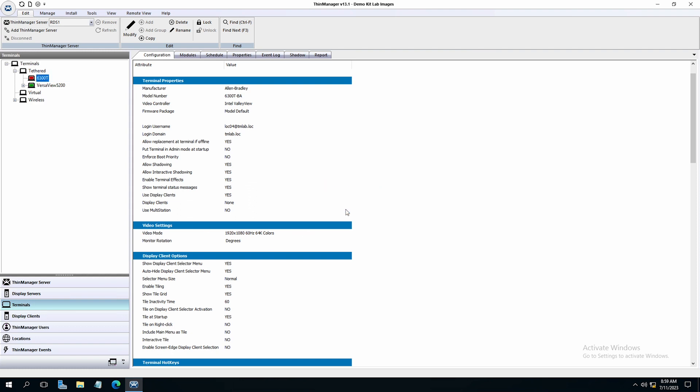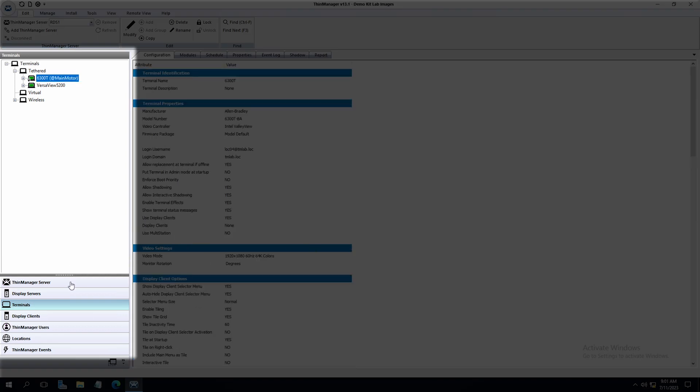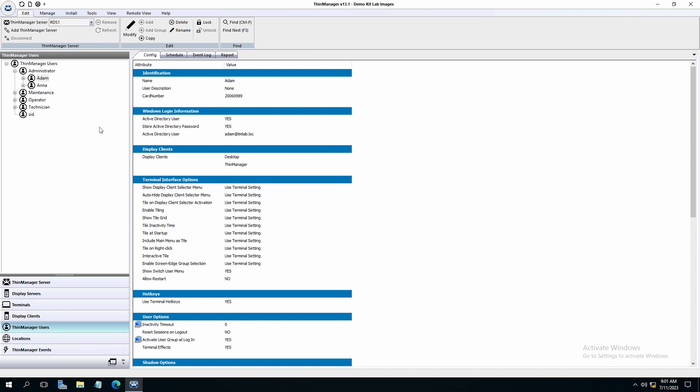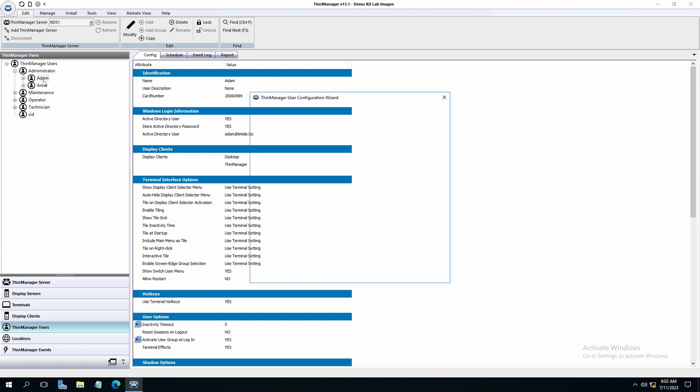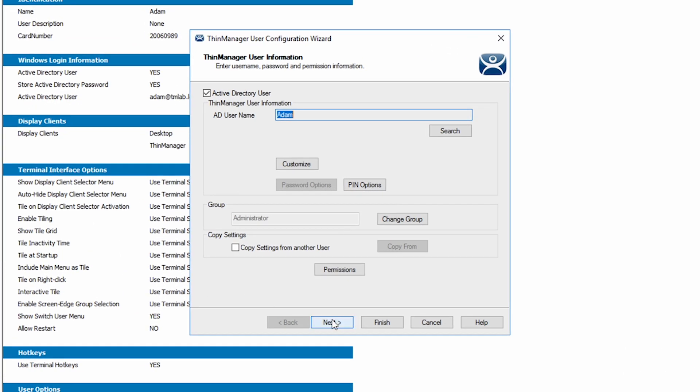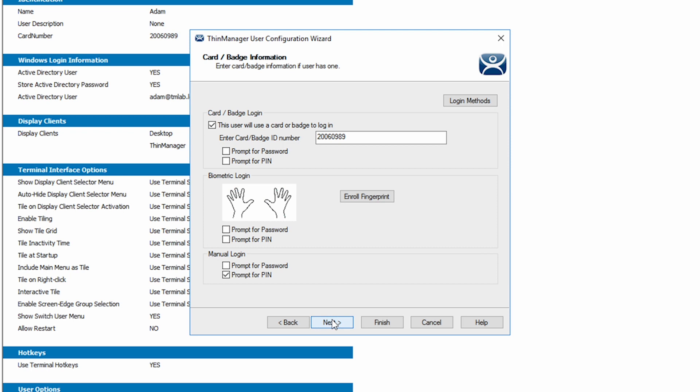Once the terminal restarts, we can set the biometrics for one of our users. From the left side tree pane in ThinManager, navigate to and select ThinManager users. I will double click into one of my users to open the ThinManager user configuration wizard. I'll just choose Adam. Using the next button, I will navigate to the card badge information screen. You will see there is a section for biometric login. I'll click the button entitled enroll fingerprints.